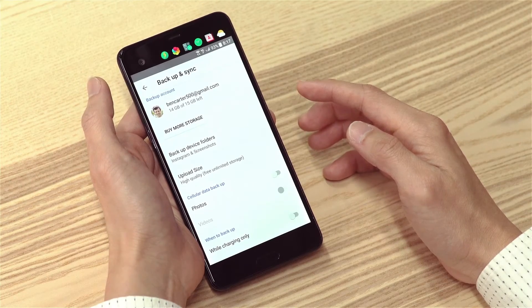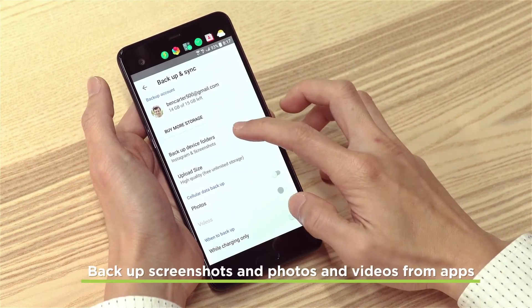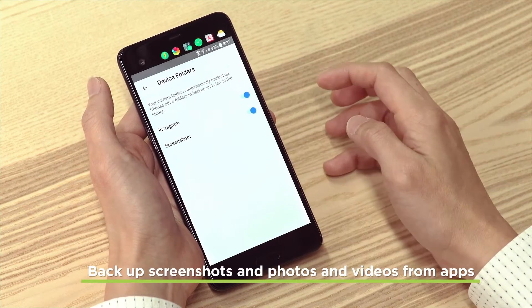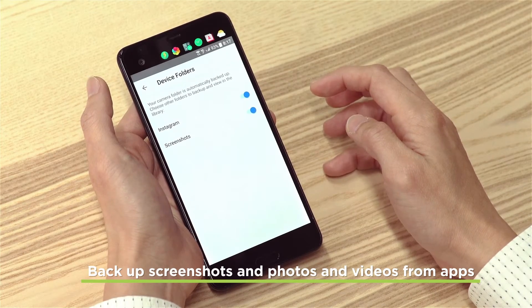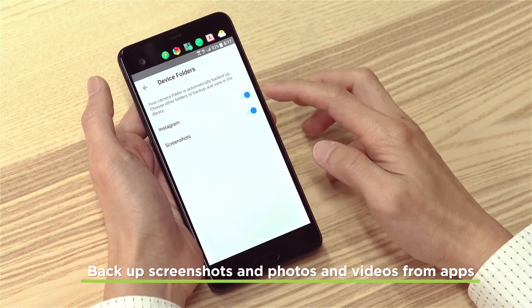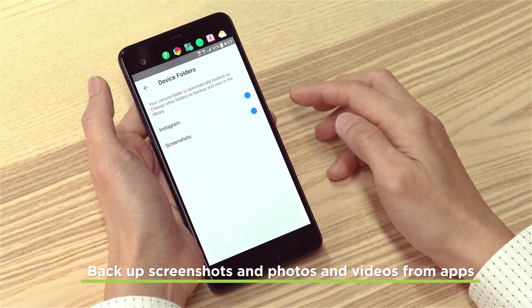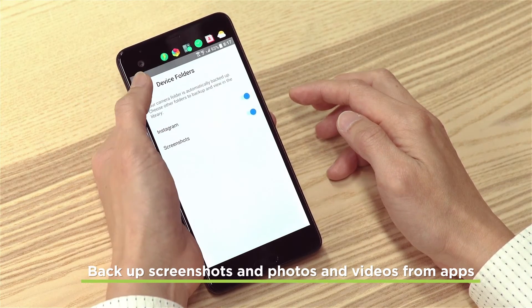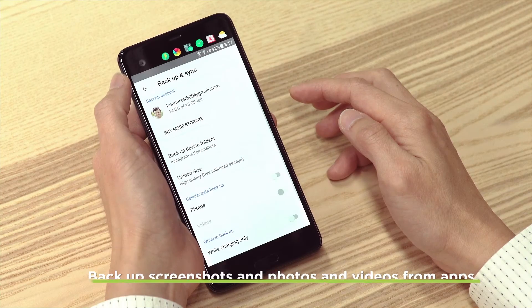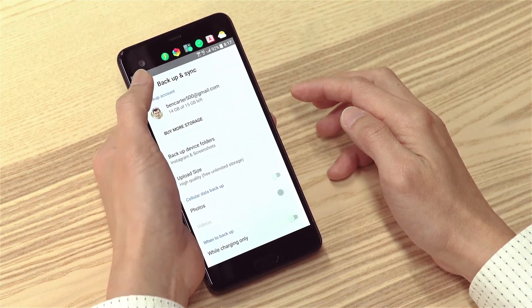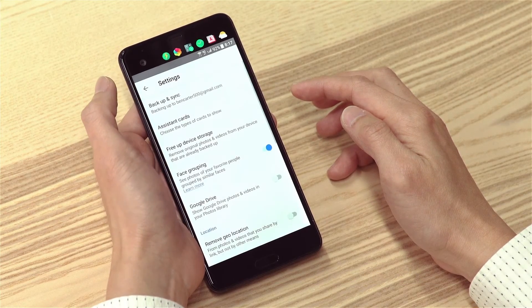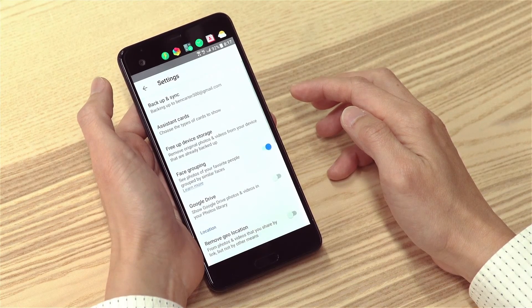Now if you take screenshots or share and save photos and videos from apps on your phone, go to Backup Device Folders. Here you can choose to backup screenshots and photos and videos from other apps.